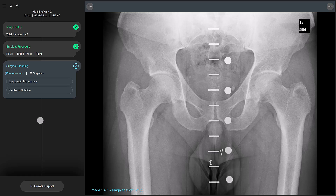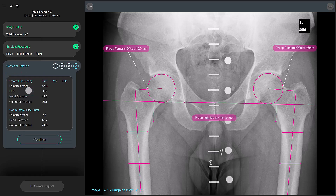Once you select the center of rotation tool, TraumaCAD NEO automatically places the tool on the image and positions it. The cup size is determined based on the diameter measurement of the femoral head. Use the markers to adjust the tool to the reference points.